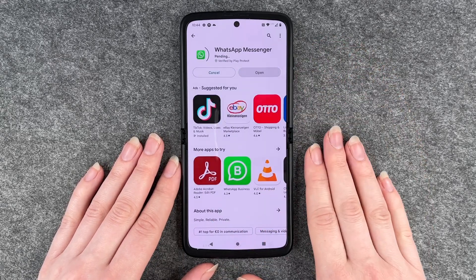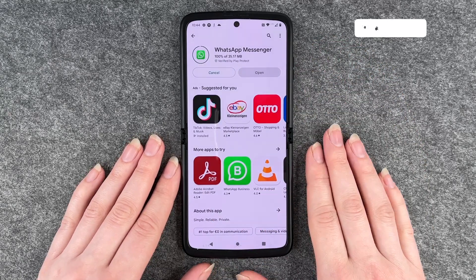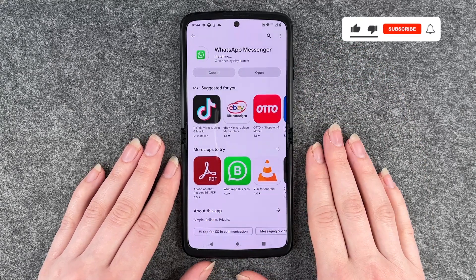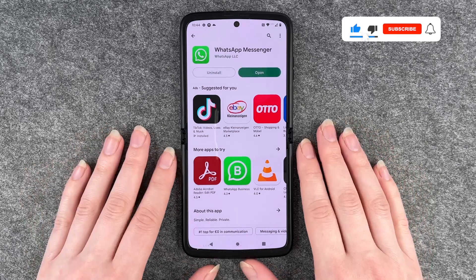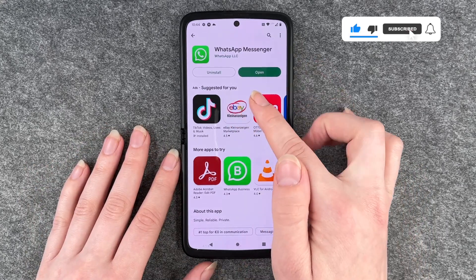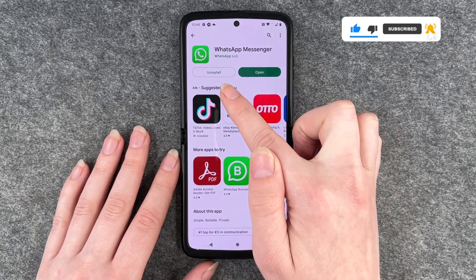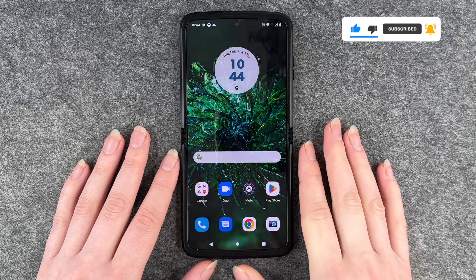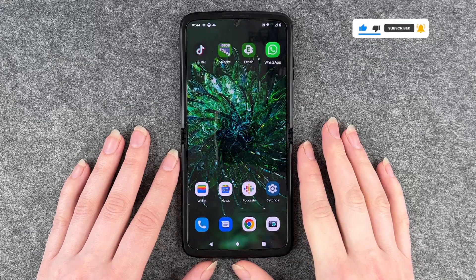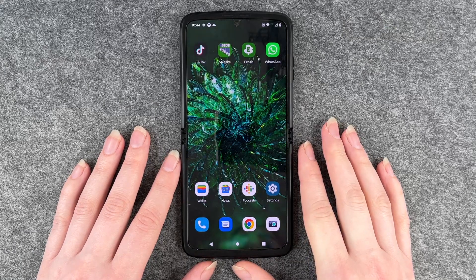If you want to install this app, just click on Install. It will take a few seconds and then it's downloaded. You can say Uninstall or Open through the button here, but we go back to our home screen.